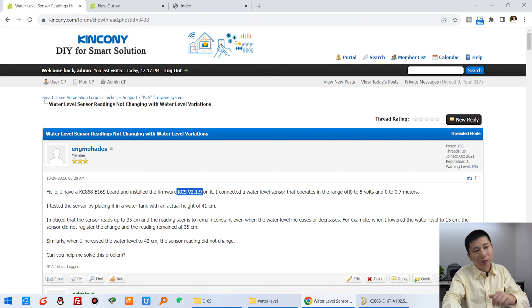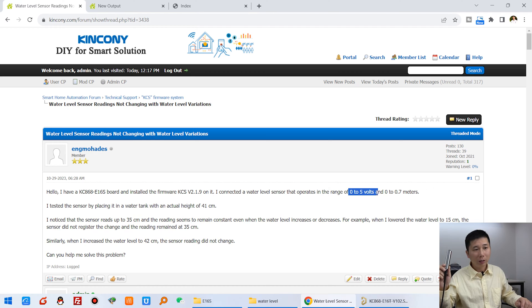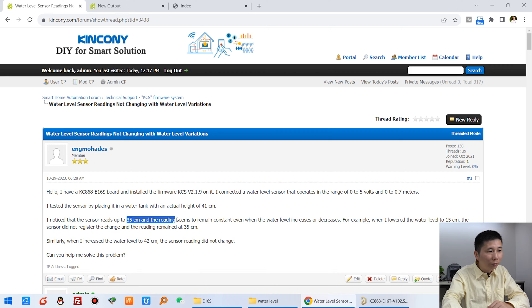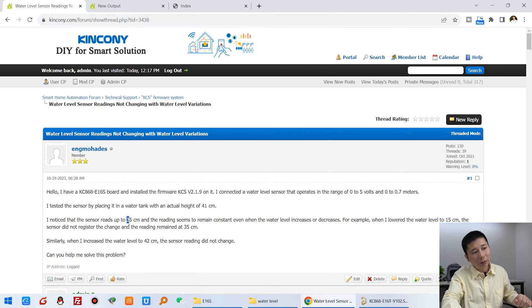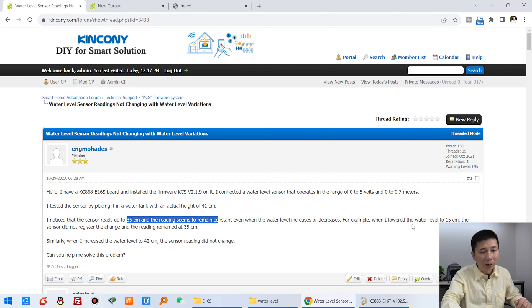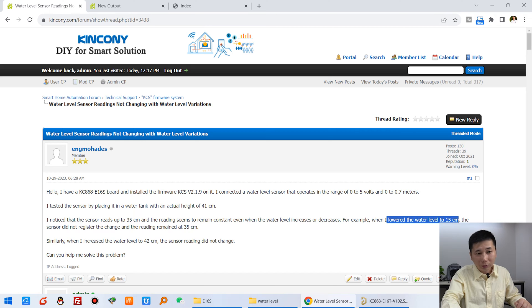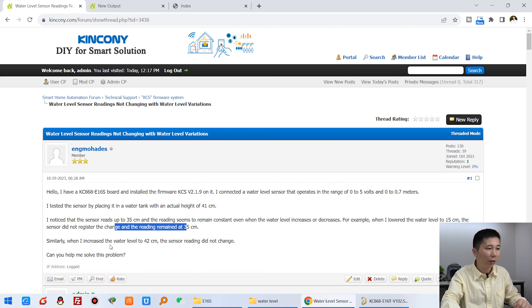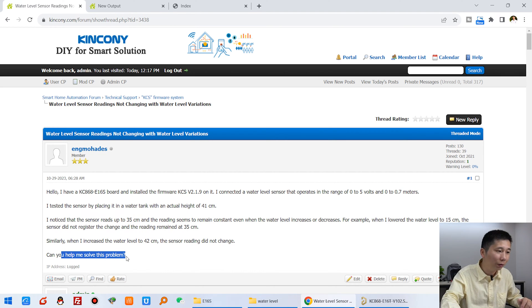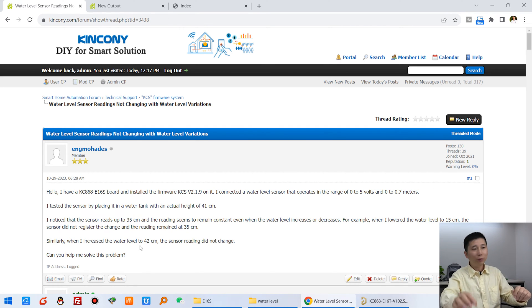The signal is 0 to 5V from this sensor, and the range is 0 to 70cm. He almost can't use it above 35cm, the value won't change. And under 15cm it can't update the value. This is his question - can you help solve the problem? In this video, I will show you step by step.